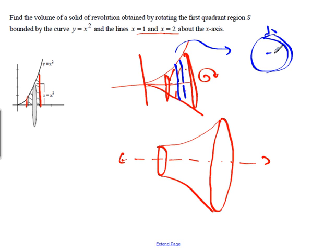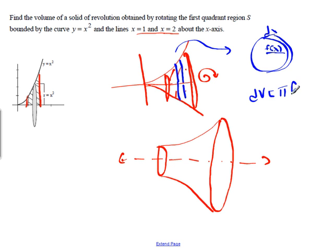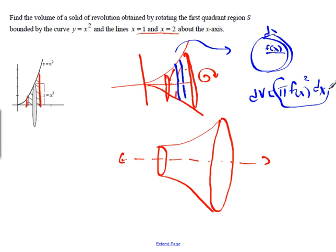The radius of that disk is just the height of our function, so that's f of x. Our little bit of volume dv equals pi r squared, where r equals f of x, times dx. This is going to be our equation for all of these disk methods.